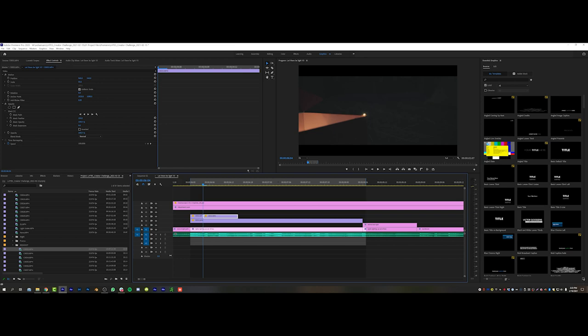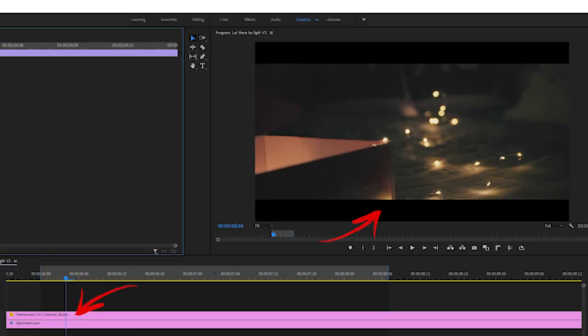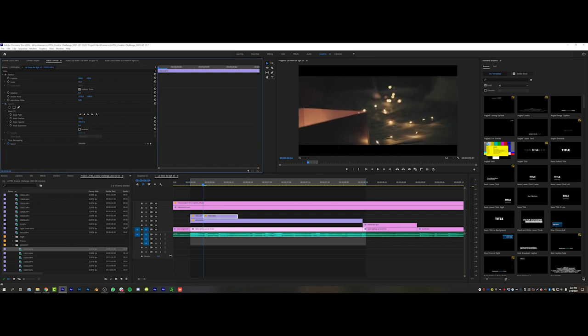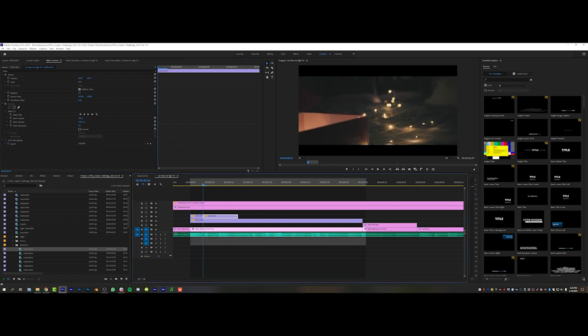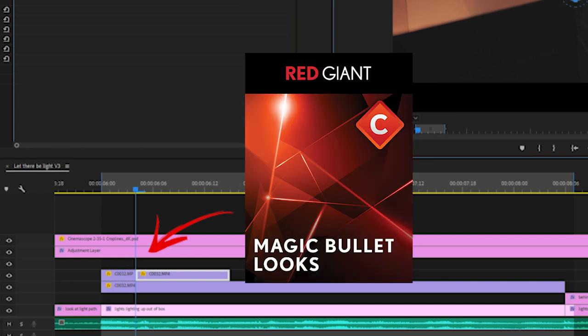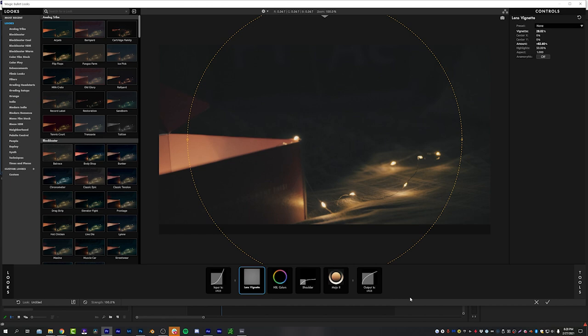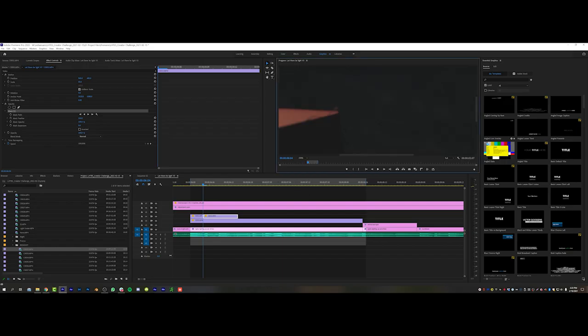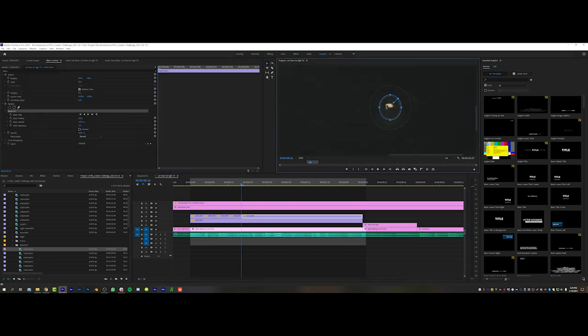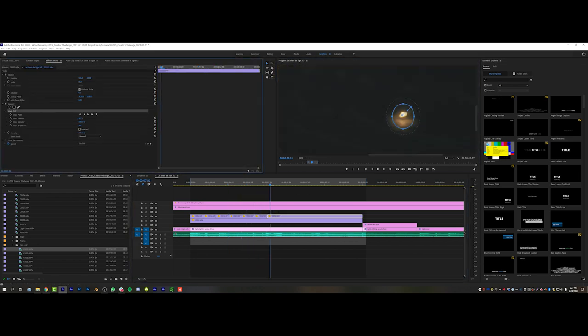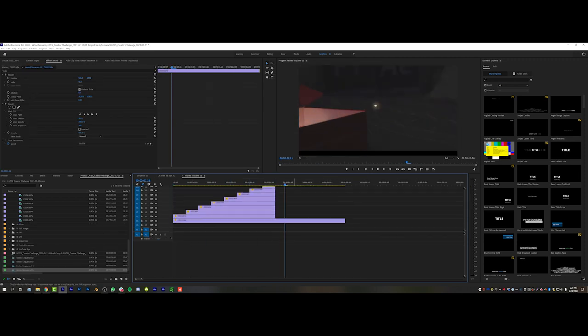Finally it was time to edit everything together. I started off with cinema crop lines on the topmost layer of my timeline so I could do a little fake 2.35 to 1 for a more cinematic feel. Starting off with this in your timeline gives you the opportunity to reframe certain clips as you go along. Right underneath that I have an adjustment layer with Magic Bullet Looks on it with a preset that I tweaked to match the footage look I was going for.